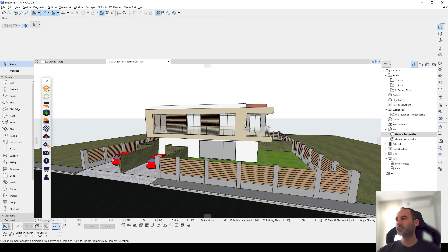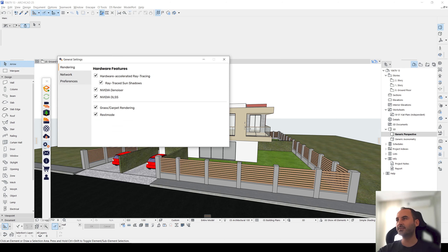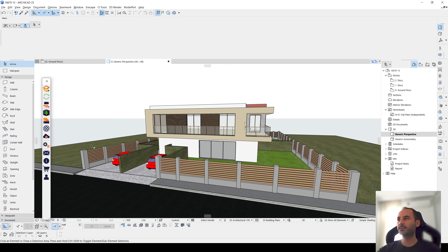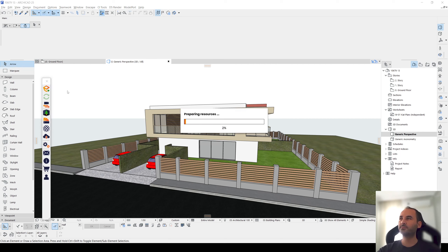Here we have general settings. If you are using an RTX graphics card, you will see these settings will be activated as mine. Let's close this and start Enscape.